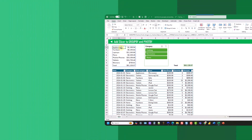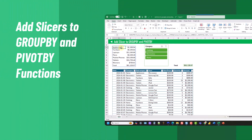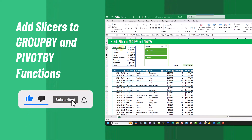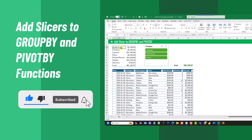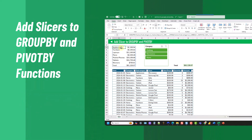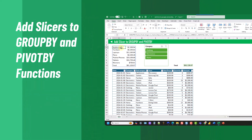So there you go — there are two ways that you can add slicers into your group by or pivot by functions in Excel. If you enjoyed this video, make sure you hit the thumbs up button and subscribe to the channel for future Excel videos like this one. That's it for this video and we'll see you in the next one.